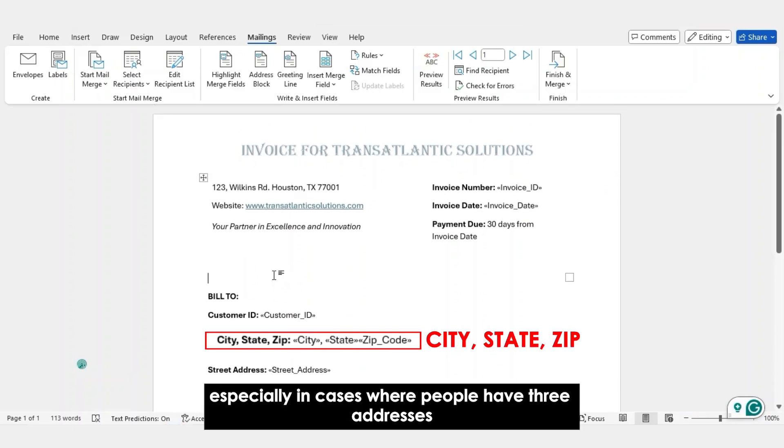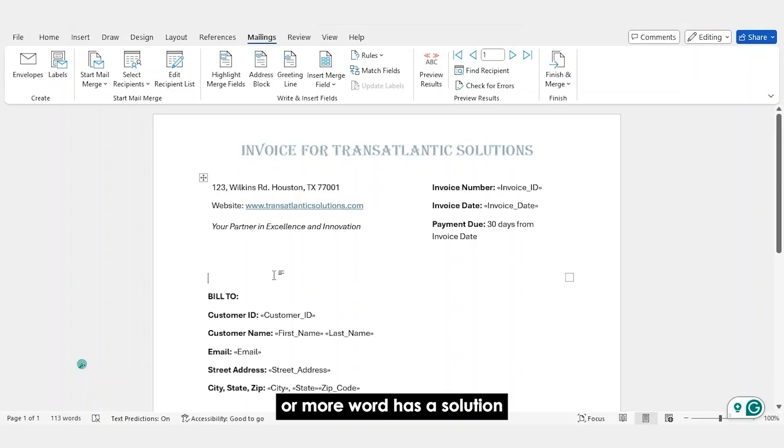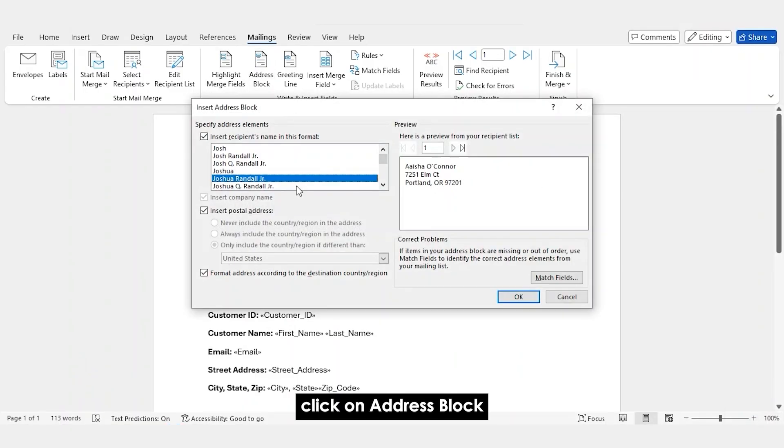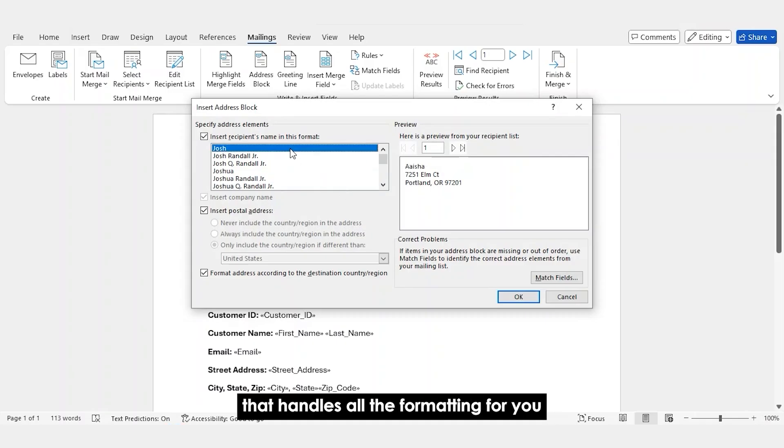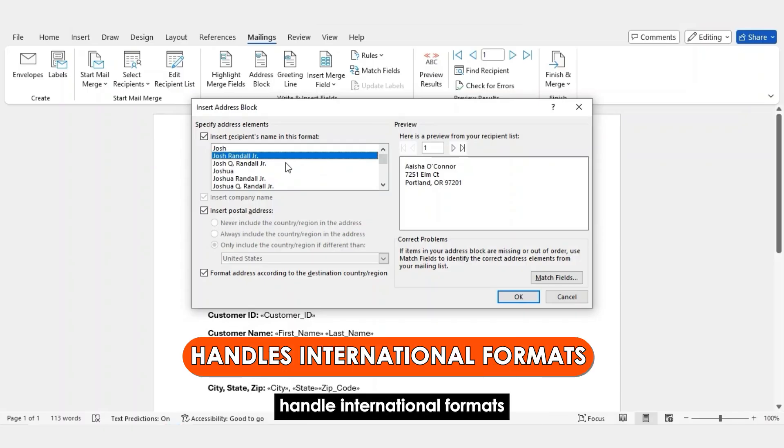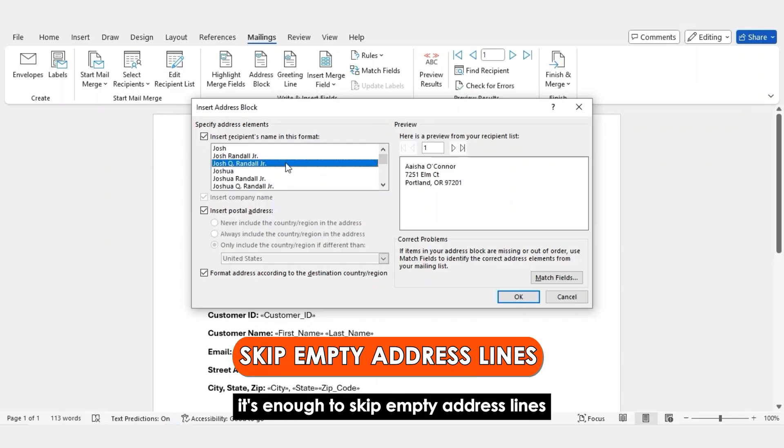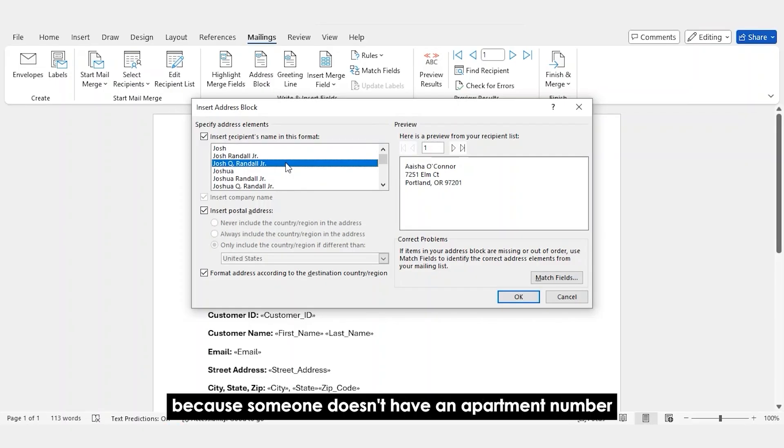Click on Address Block and you get this beautiful dialog box that handles all the formatting for you. It will stack the address lines properly, handle international formats. And here's the kicker: it's smart enough to skip empty address lines. No more invoices with random blank lines because someone doesn't have an apartment number.